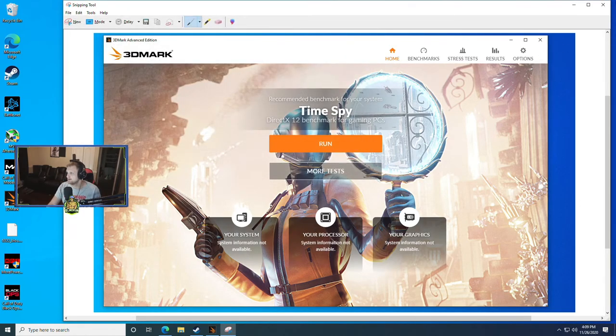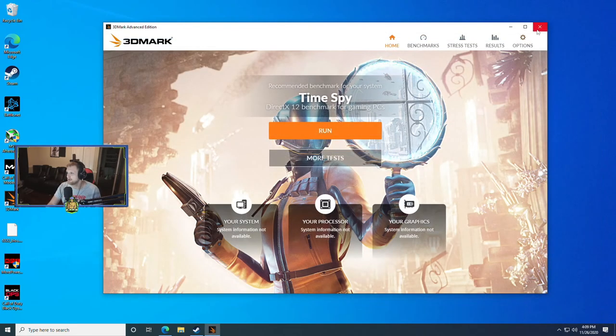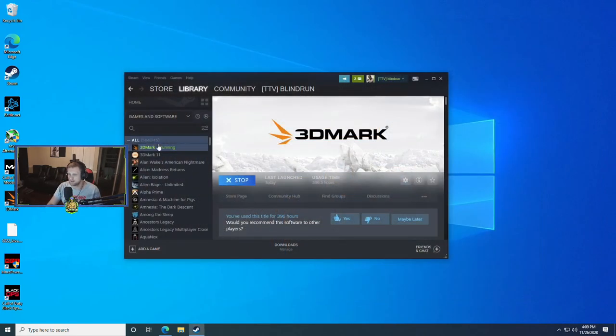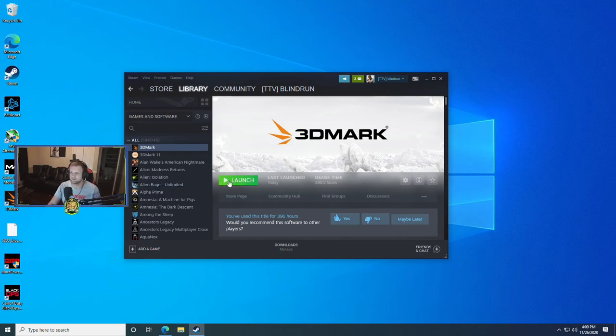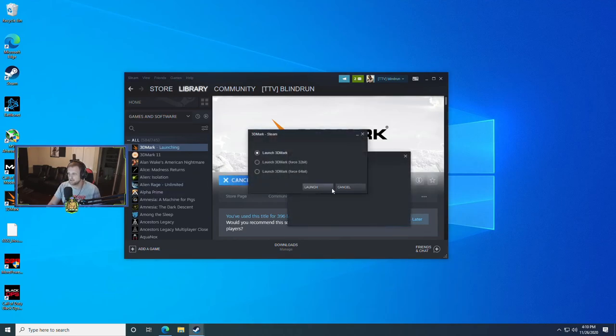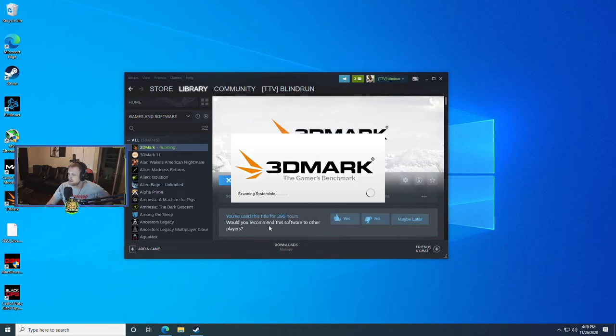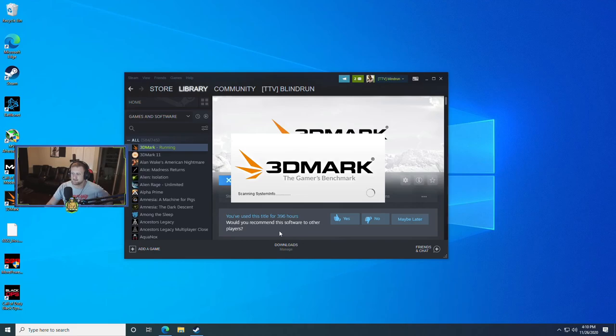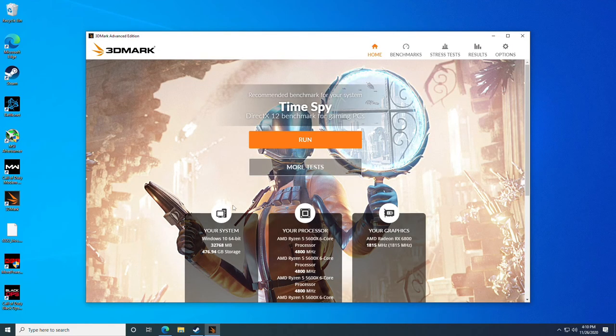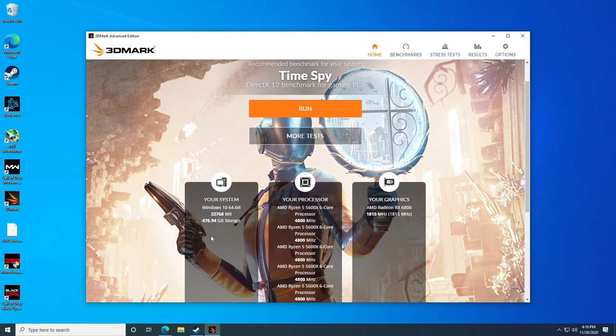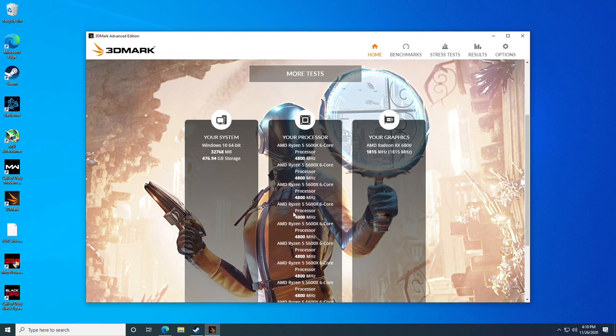I'm going to do a quick save and now if we close 3DMark, let it fully stop running and then launch it, you'll already notice that it is working because we are scanning system info. Okie dokie so now you'll see here we have your system Windows 10 64-bit, it reads all of the memory, the processor and the graphics card.